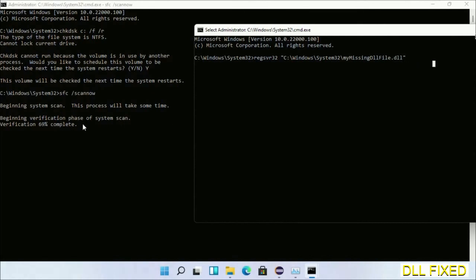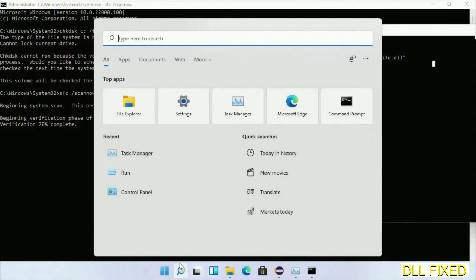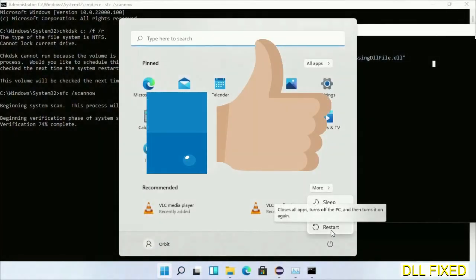After verification completes and everything is done, click Start menu and restart it. Before you restart, just hit like on the video.